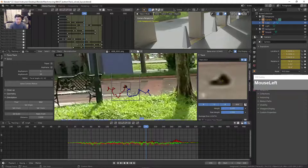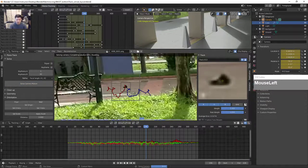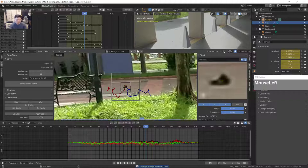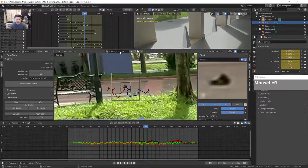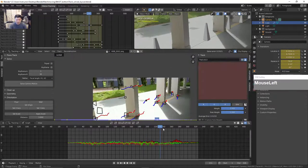This footage is shot at 25 frames per second. I'm going to hit solve again because I have that new information, and there's not much change in the solve error — it's still 0.55.